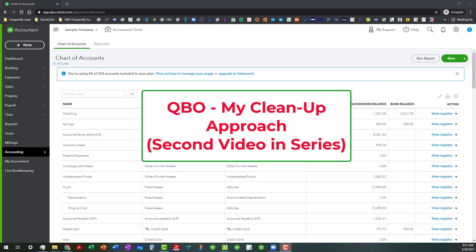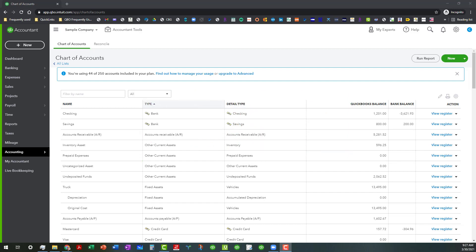Last week I talked about going through each line item and checking the balances in each line item, running the reports for all accounts so that way you can see what's in them. And this just kind of continues on that vein.